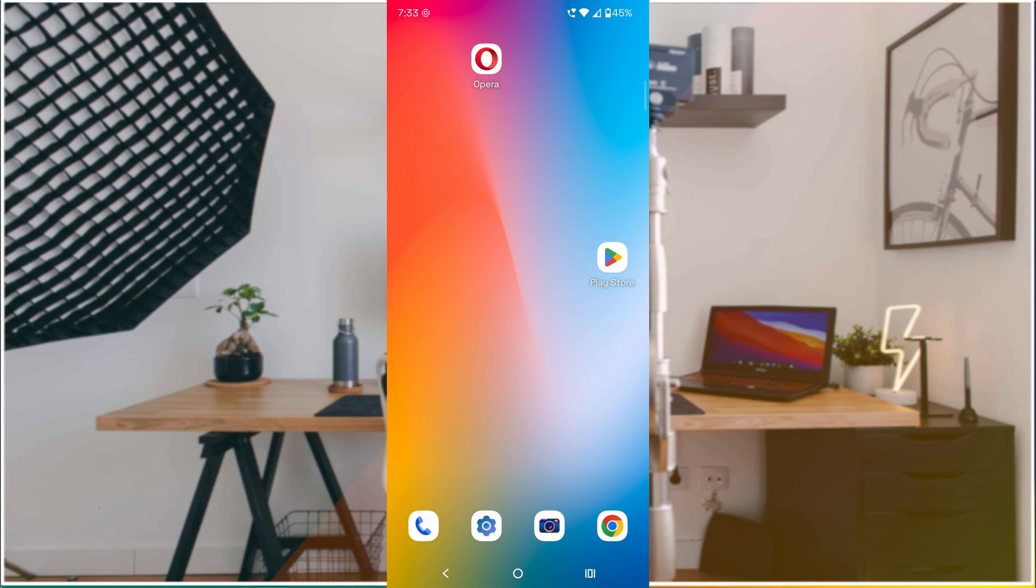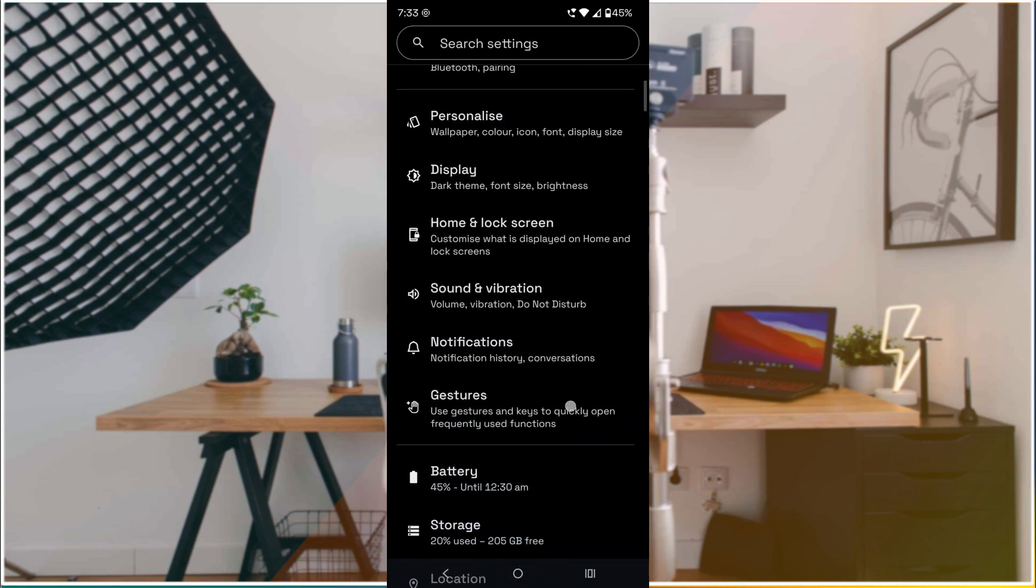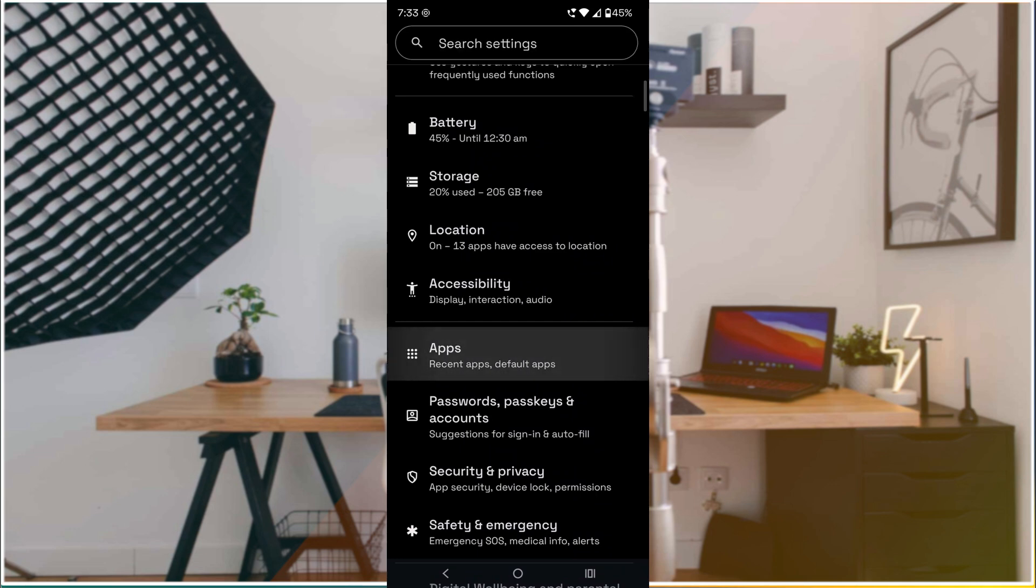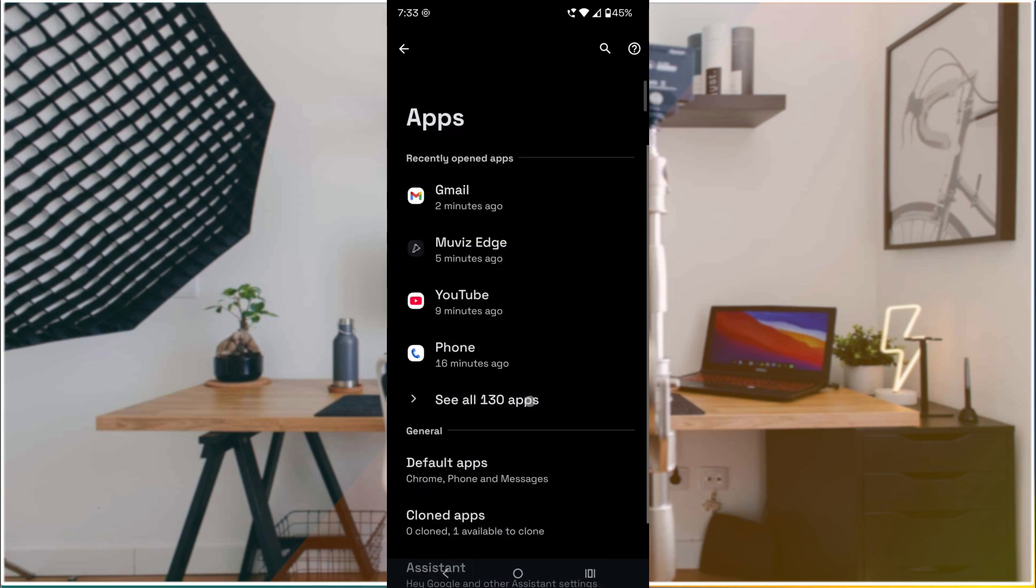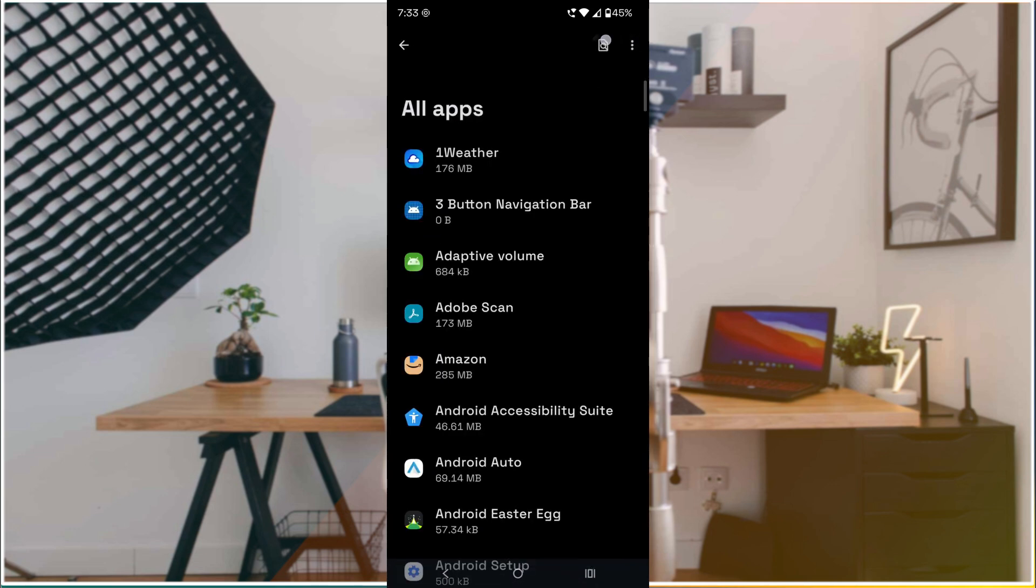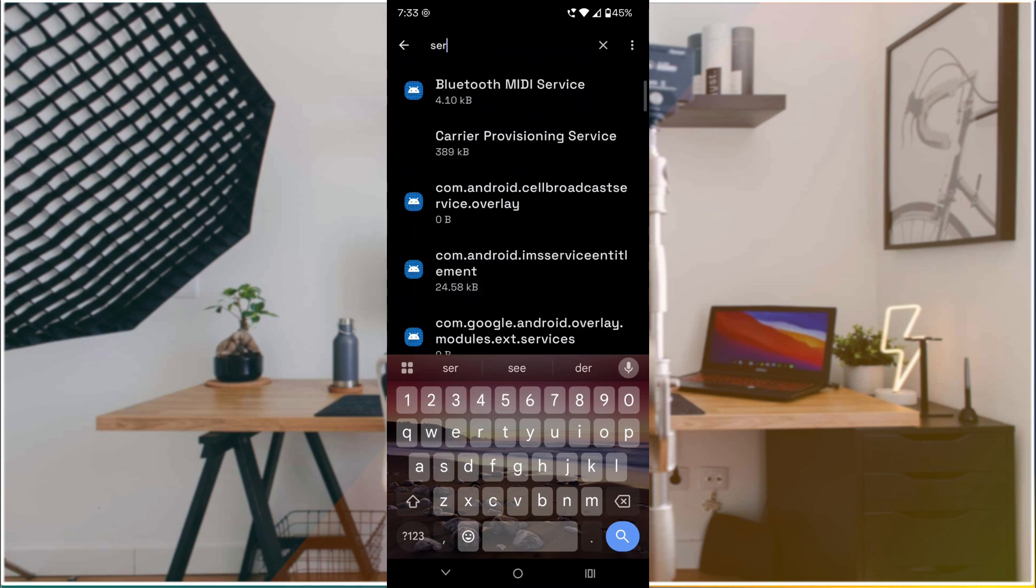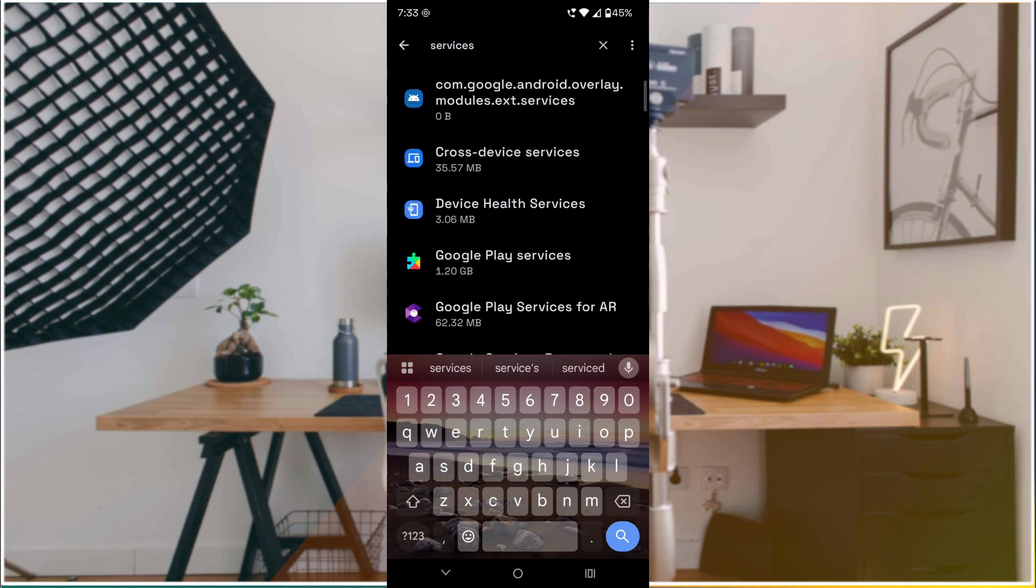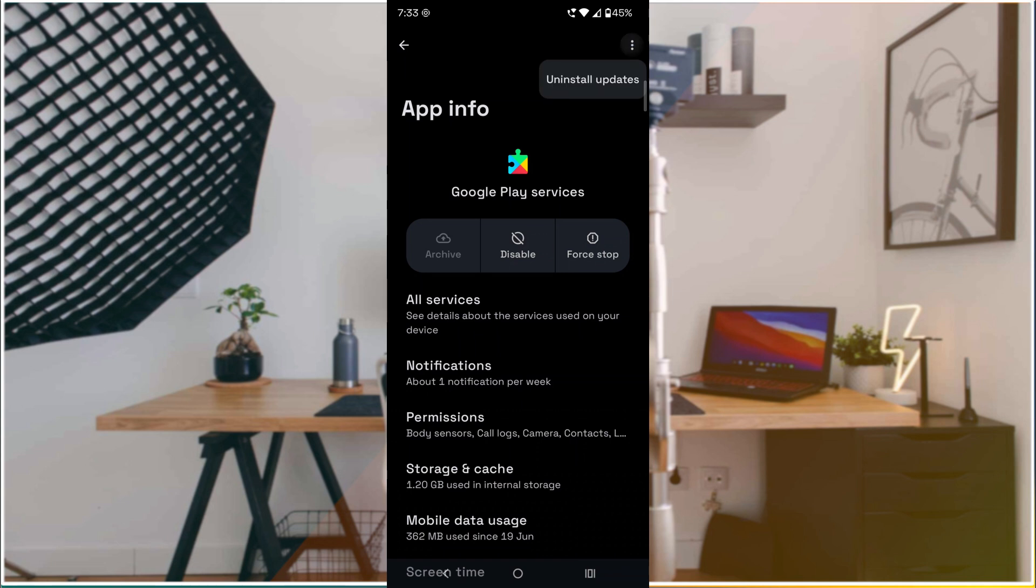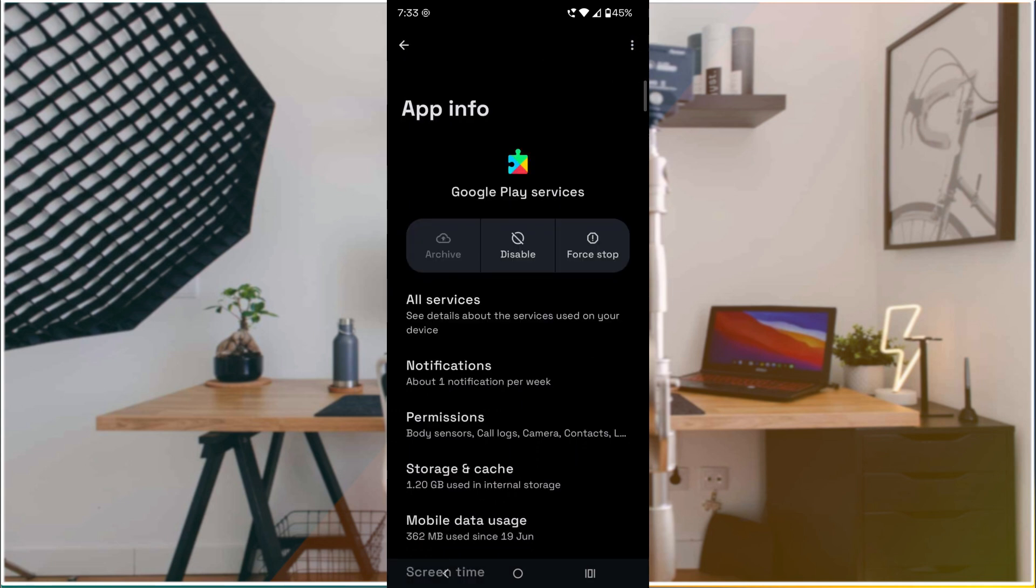You can do the same process: Settings, then Apps, then 'See all apps,' then click on this one, click on 'Show system,' search for 'Services,' and click on Google Play Services.